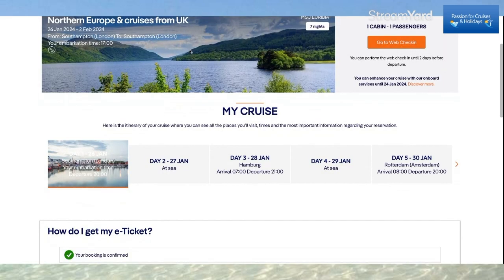Back on the homepage, I scroll down slightly, and this is another place where you can go to web check-in. It also tells me that I can do this until two days before departure, so it's really important to do that. And I can enhance all my cruise services until the 24th of January.